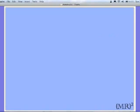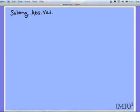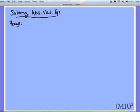In this recording, I'm going to be talking about how to solve absolute value equations. Let me put up this heading: Solving Absolute Value Equations. Recall that an absolute value simply makes everything inside the absolute value positive.